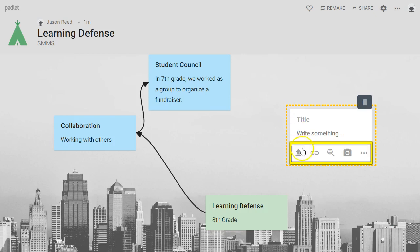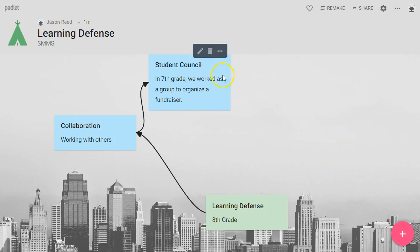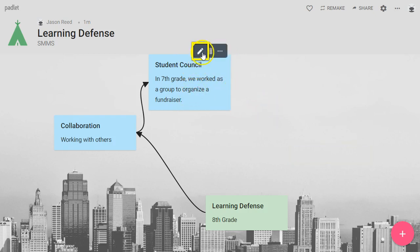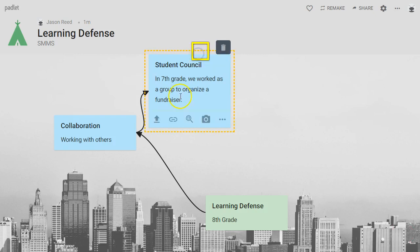Whether you're making a new post, as you're creating it you have these options down here on the bottom, or you can also add these to existing posts. If you have a post here, I can use the pencil icon to go into edit mode and receive that toolbar.